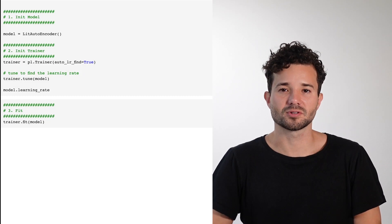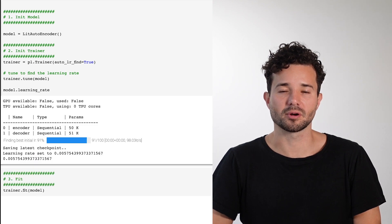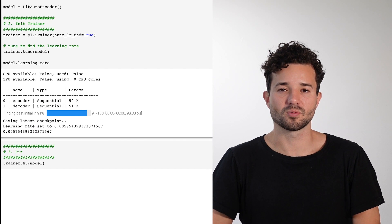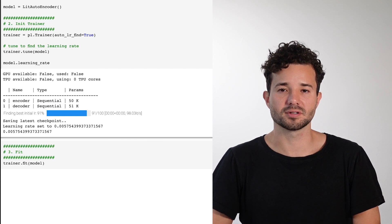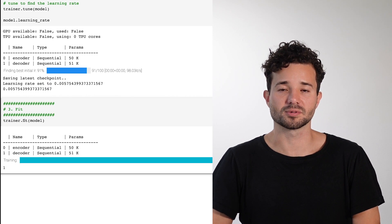The recommended way to use the learning rate finder is to run trainer.tune, which will find the learning rate for you. Once that's complete, run trainer.fit with the correct learning rate in subsequent runs.